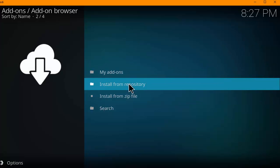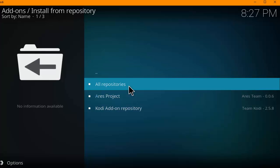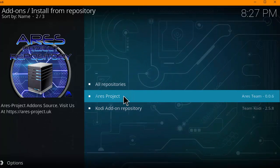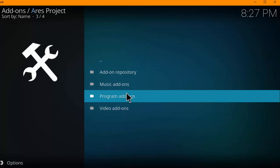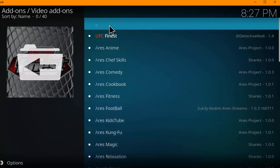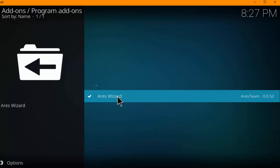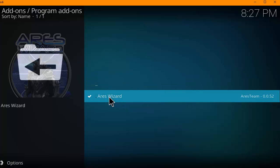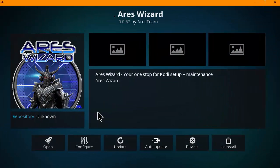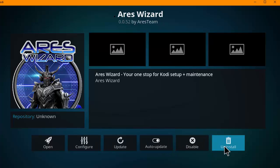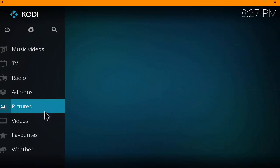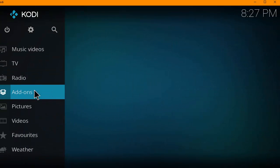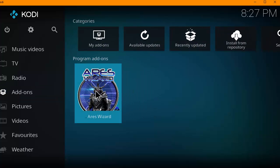Now, since we have repository installed, we want to install from the repository. So click on install from repository. Hit Ares project. And then you can click on program add-ons. And then go ahead and click on Ares wizard. And then go ahead and click install. And the Ares wizard should install. And after it finishes, you should be able to find it under your add-on section at the Kodi home screen. Just like this.